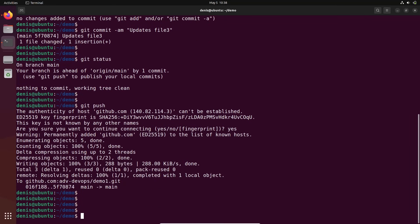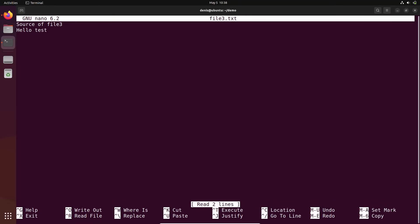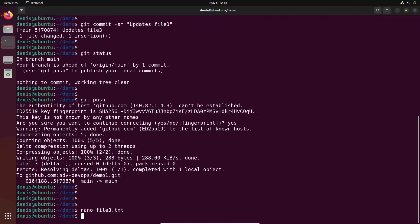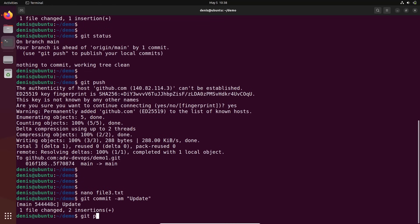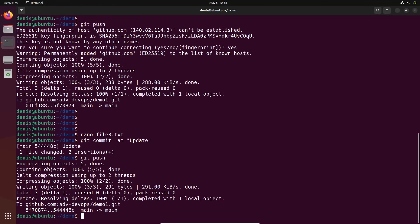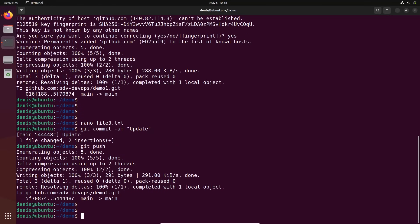Now any further changes — let me make another change to the file, add a new line, then git commit -am 'Update', then git push. Much faster, you see. And it's much more secure, by the way.